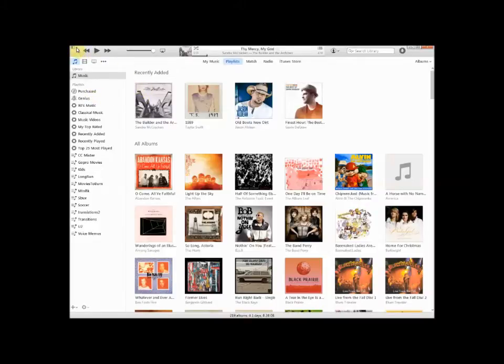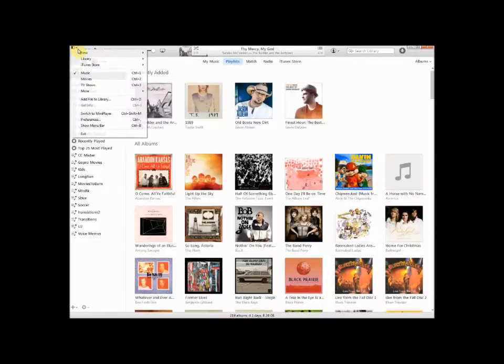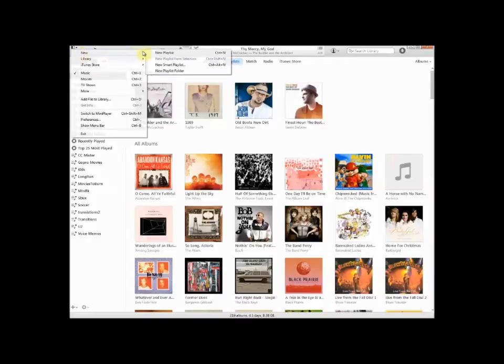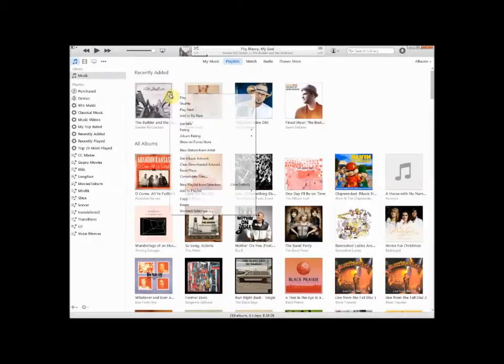So a couple ways you can do it. One, top left, you can go New, Create New Playlist. And you could select your songs there.